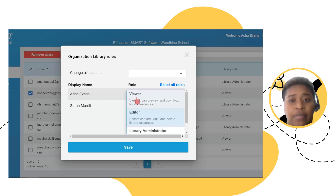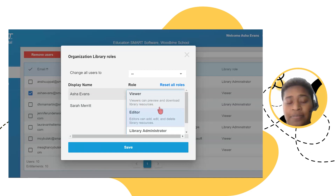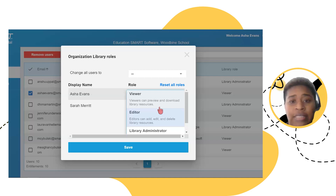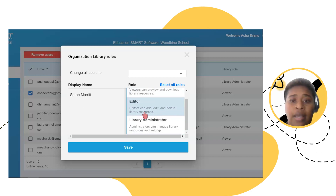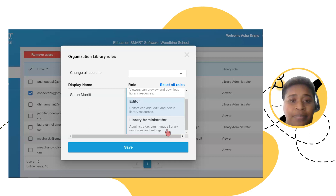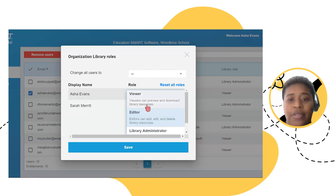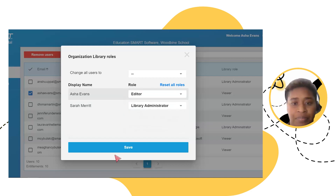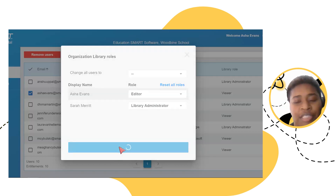But if I wanted to give users each a different role — let's say I make myself an editor and I make Sarah a library administrator — I can easily select for both users using the drop-down menu at the far right. When you click the drop-down menu, it gives you a little description about the type of access that role will have in your organization library. For example, a viewer can preview and download library resources; an editor can add, edit, and delete library resources; and a library administrator can do all of that plus manage library settings.